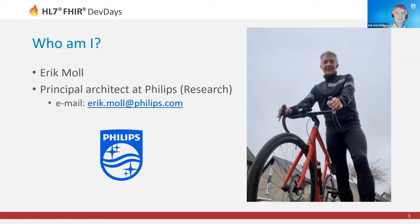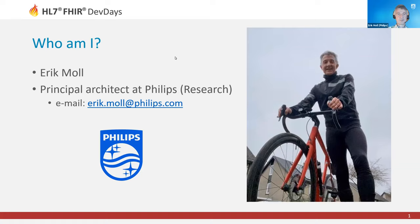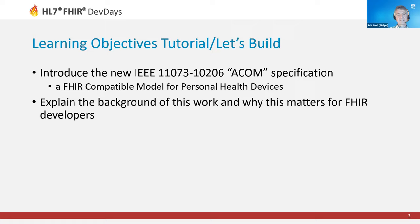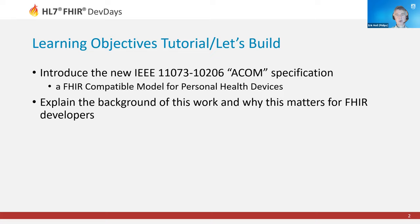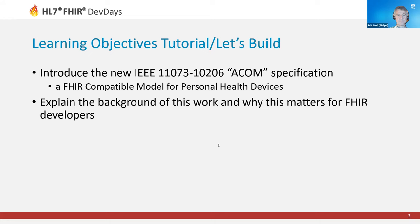My name is Eric Maul. I am architect at Philips Research. And as you see, I'm also a cyclist, as many Dutch people are. What I'm trying to explain to you is a new IEEE standard 11073-10206, an abstract content model for personal health devices. That model is FHIR compatible. We'll explain the background of that work and why it matters for FHIR developers, which I think many of you are. Feel free to ask questions either in the chat or during this presentation.